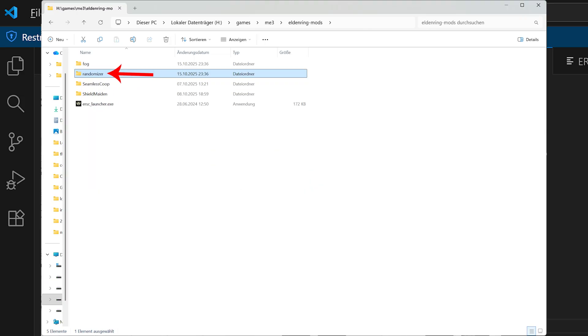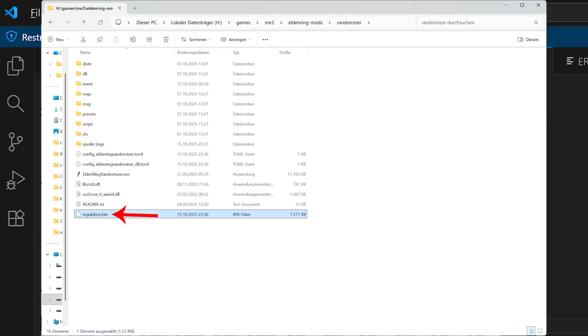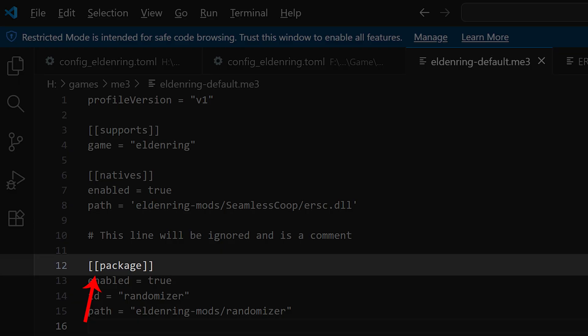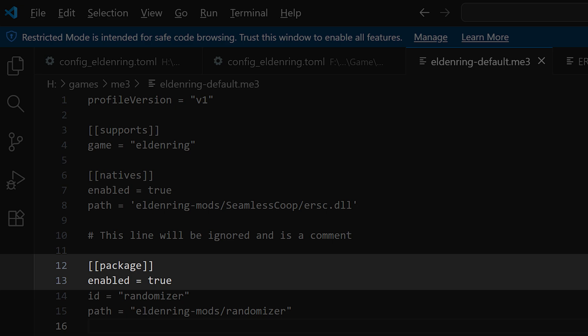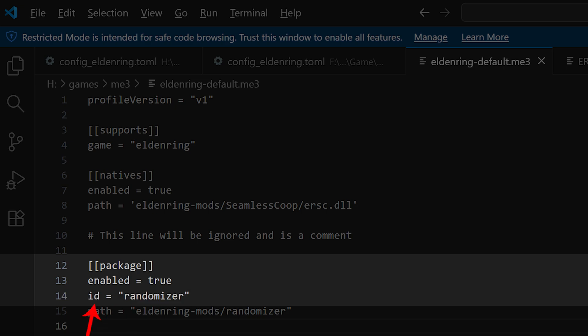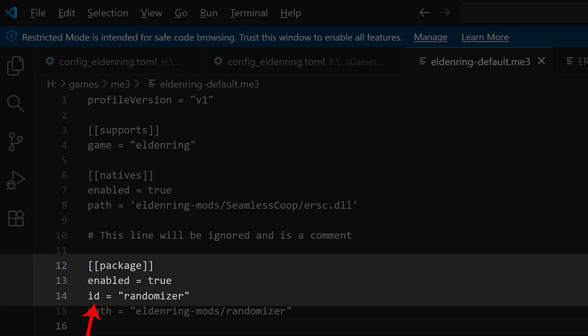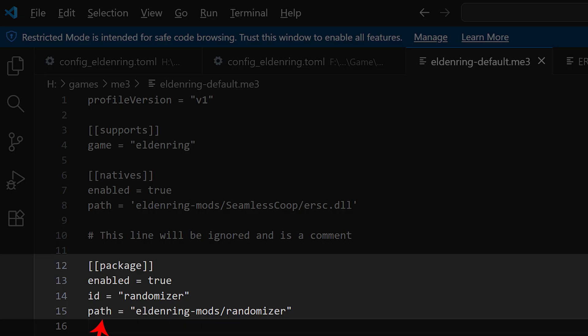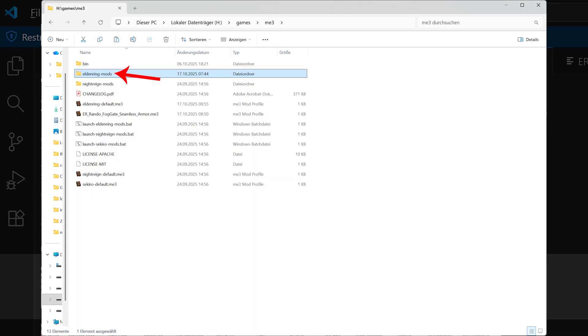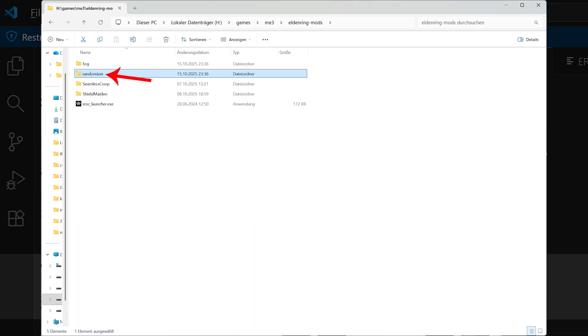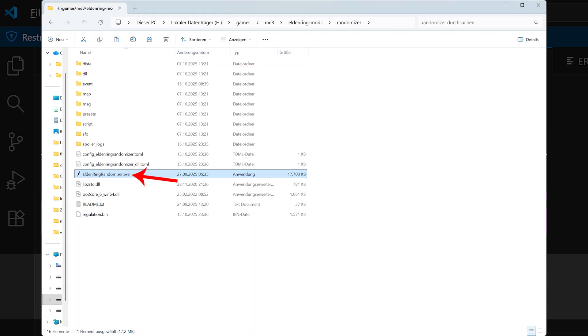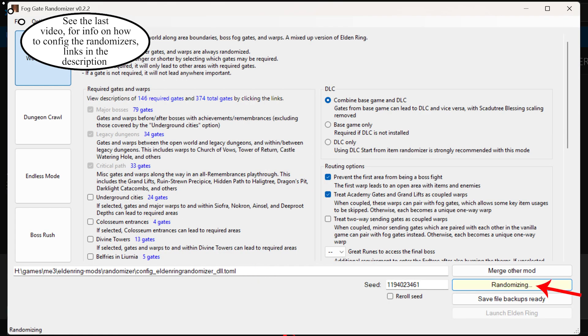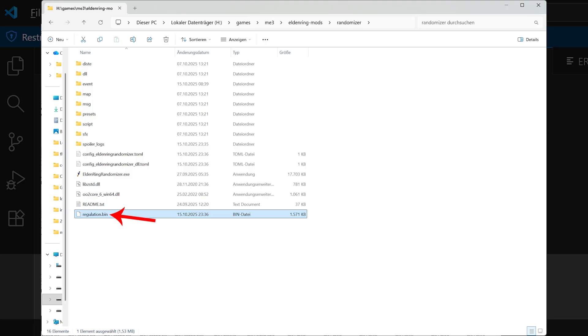And then for regulation.bin mods and also the armor replacement mods, for example, you have double square brackets package double square brackets. Then it's optional again if you want to use enabled equals true in the next line. You can do this. Then in mod engine 2.1 we had name and then you could write down something. Here it is called id equals the name for the mod that you can define yourself. Should be unique though. And then we have the path again. So for randomizer it's eldenring-mods slash randomizer slash. Also for the item and enemy randomizer to work, you have to open the .exe file in the randomizer folder on the fog folder. Then the user interface opens. You have to connect them of course and you have to click on both on randomize with your settings. As said, this is in the previous video. And this then creates the regulation.bin file and every file that is needed. And only then it can be loaded by mod engine 3.